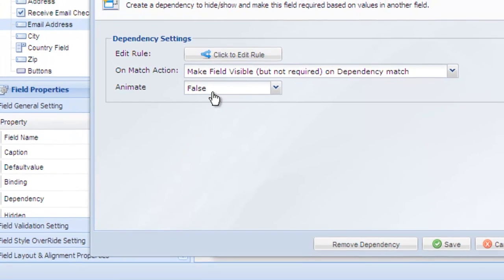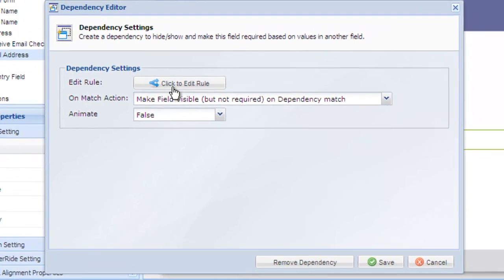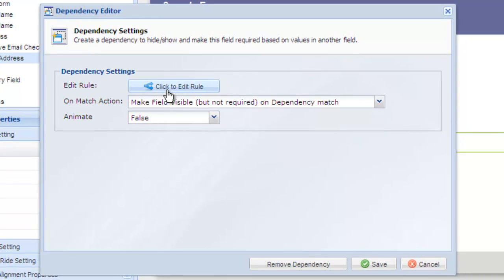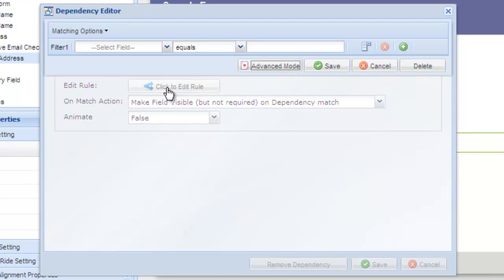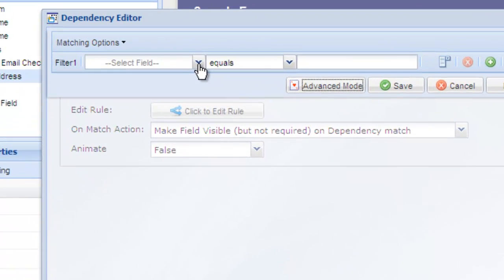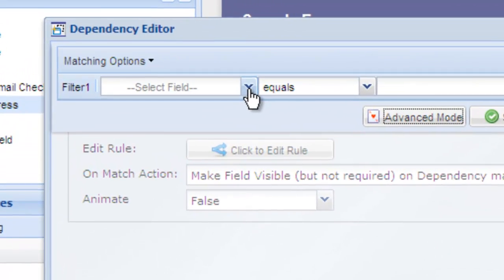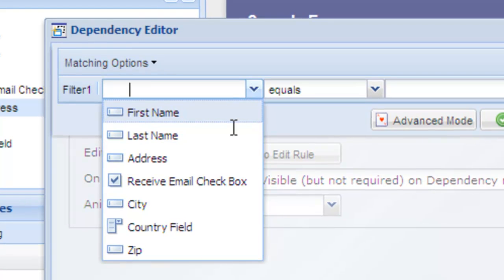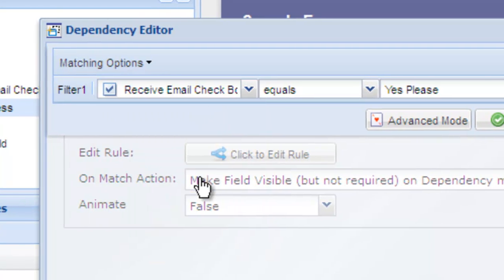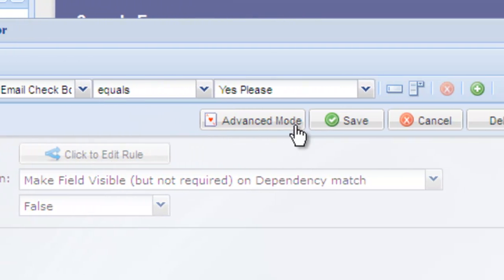The dependency editor opens and click edit rule to create a dependency rule. In our case, we're going to indicate that when the receive emails field equals yes please, we want to show the email field.